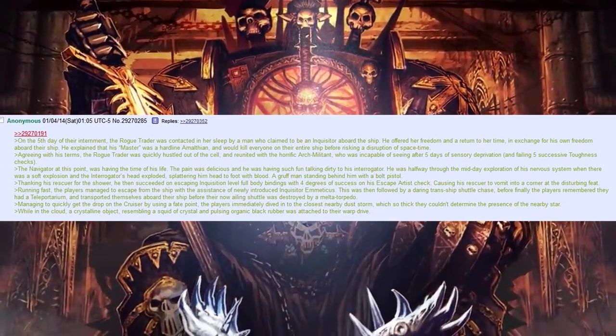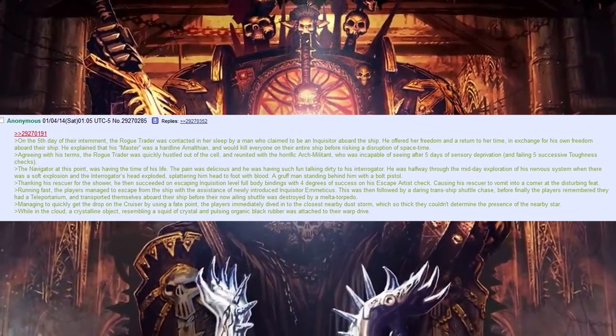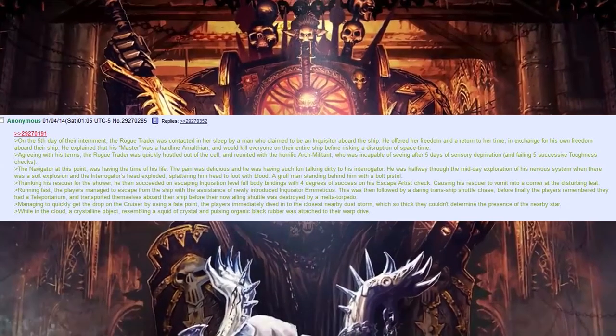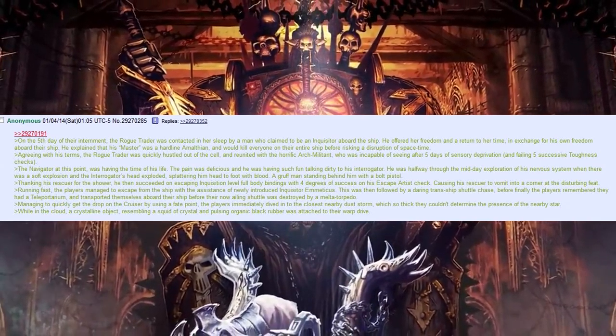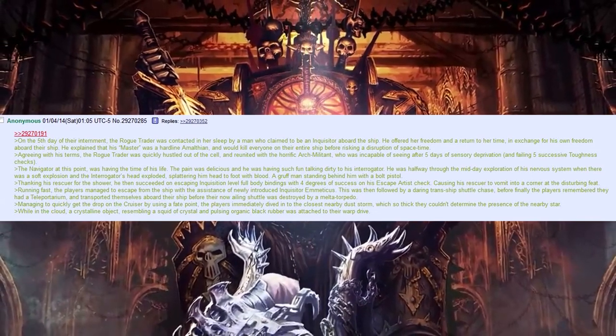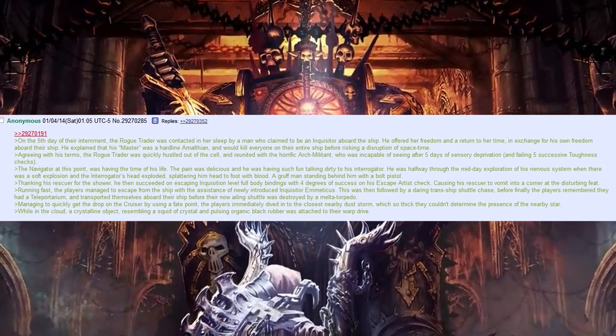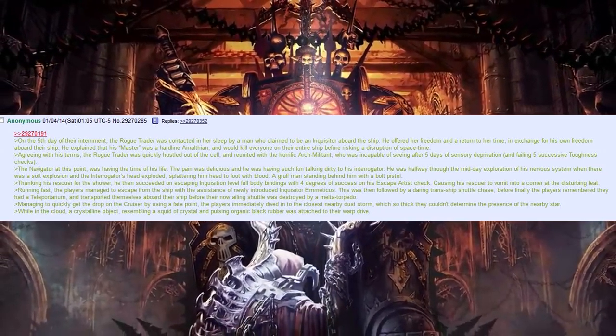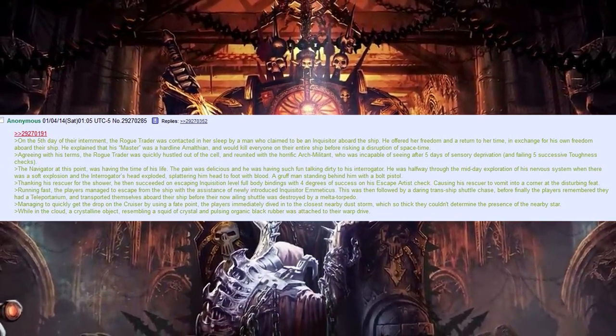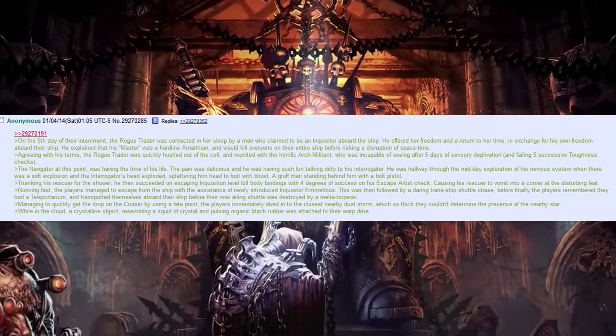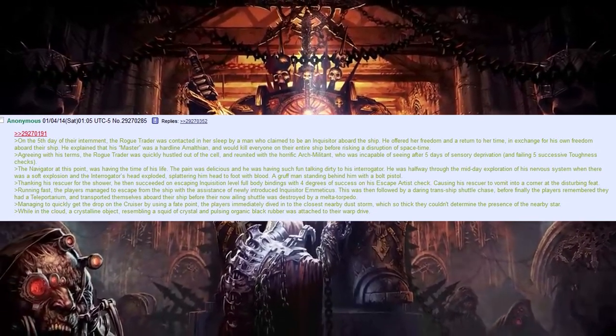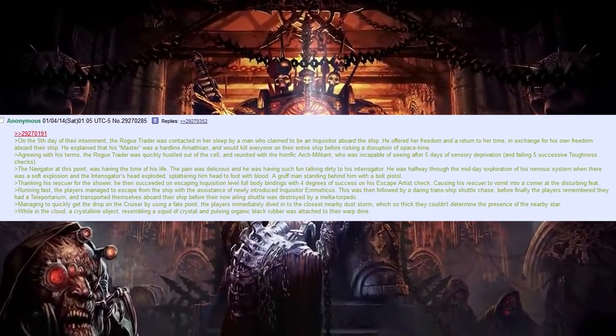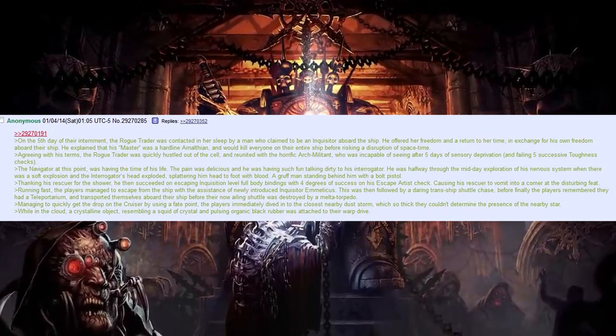Running fast, the players managed to escape the ship with the assistance of newly introduced Inquisitor, Amicus. This was then followed by a daring transship shuttle chase, before finally the players remembered they had to teleport him and transported themselves aboard their ship before their now ailing shuttle was destroyed by a melted torpedo. Managing to quickly get the drop on the cruiser by using a fate point, the players immediately dived into the closest nearby dust storm, which so thick they could determine the presence of a nearby star.